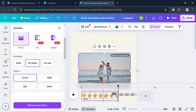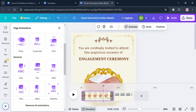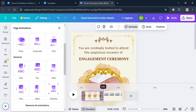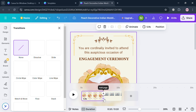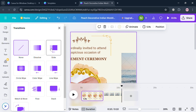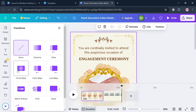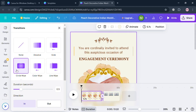You can also do the same on the first page of this engagement invitation. As you can see, we now have two pages. To add a transition between the pages, select the area between pages and click the Add Transition button. The left side panel will show a variety of transitions to choose from, such as wipe, slide, dissolve, circle wipe, color wipe, line wipe, and many more.